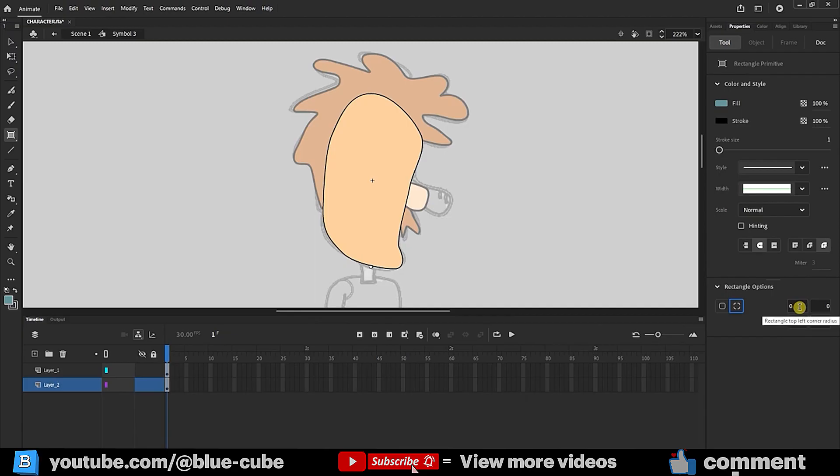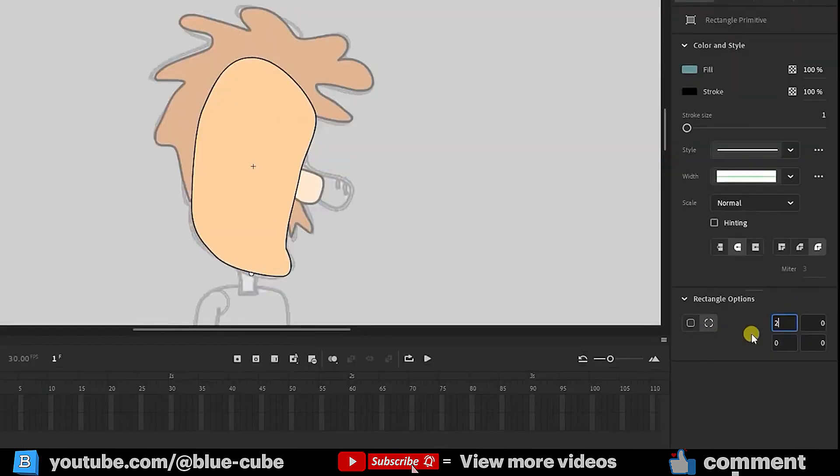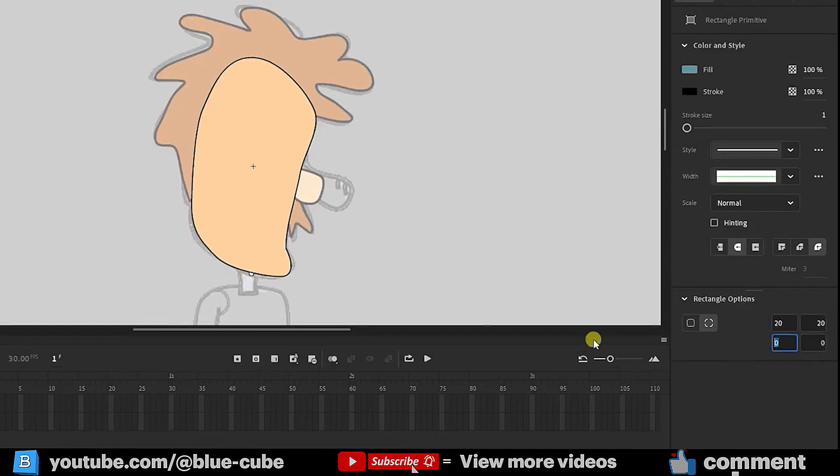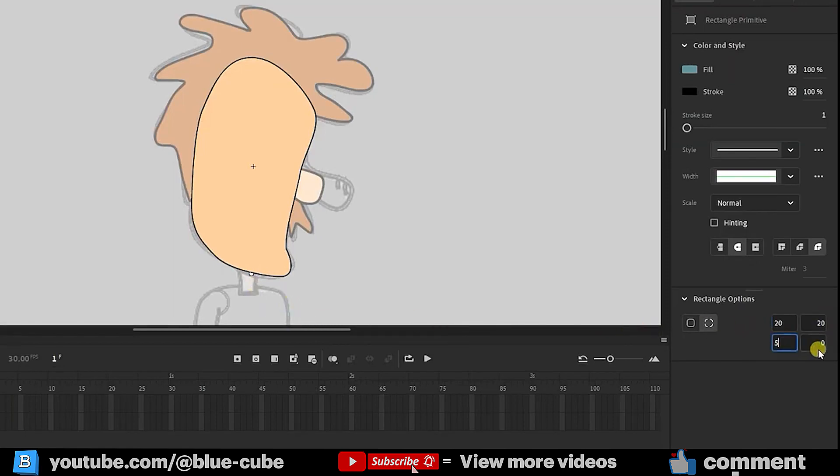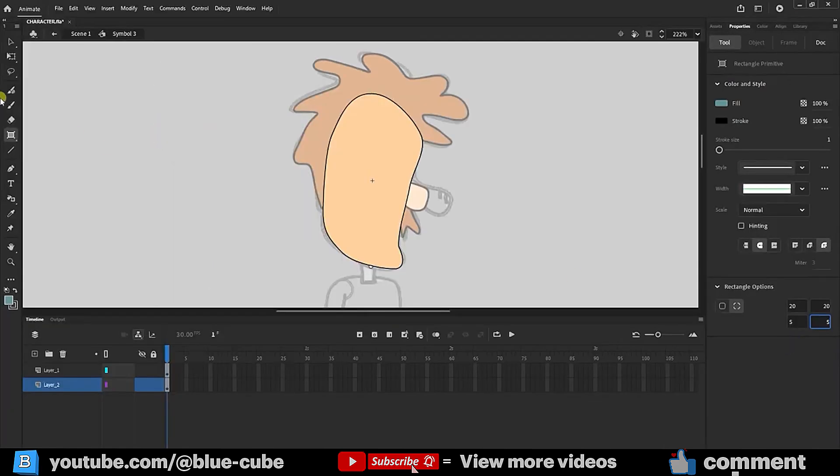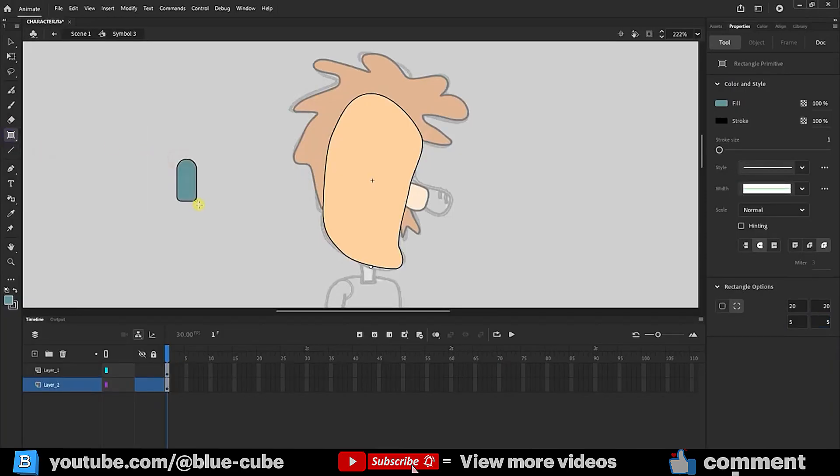Now, to draw the neck, I'll enter the value 20 for the upper corners and 5 for the lower corners. Then, I'll create the shape with the Rectangle tool. The resulting shape has more curvature at the top and less at the bottom. It's now roughly suitable for me.